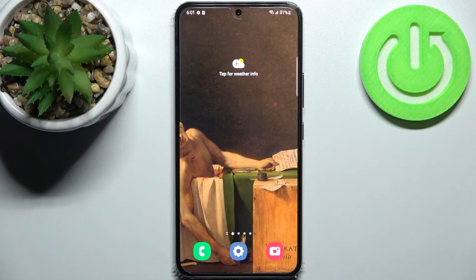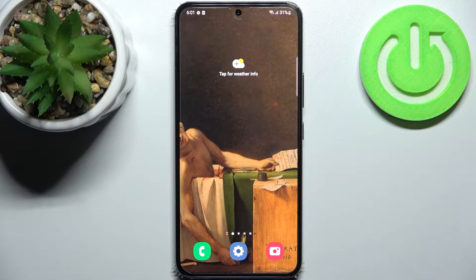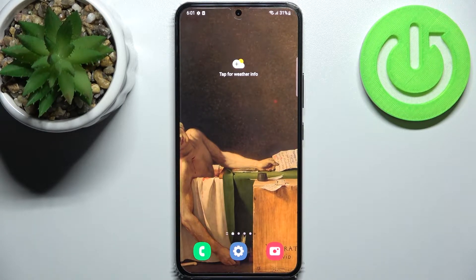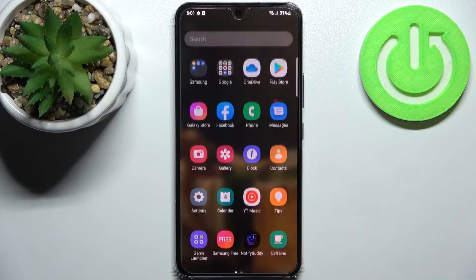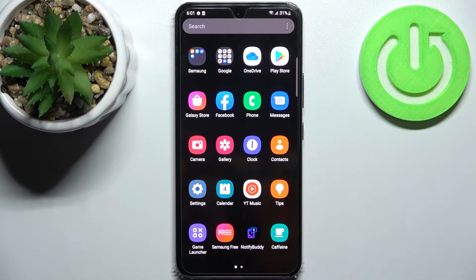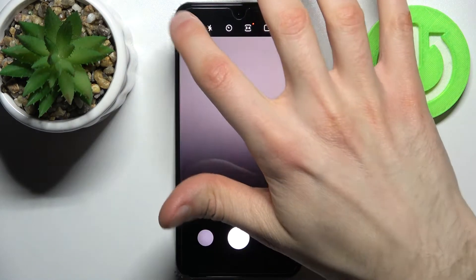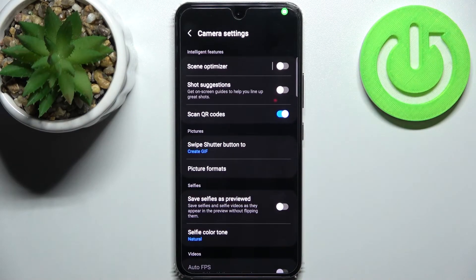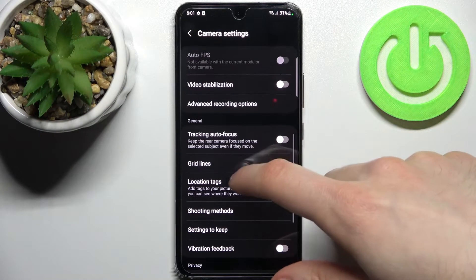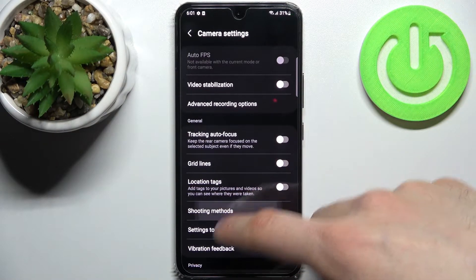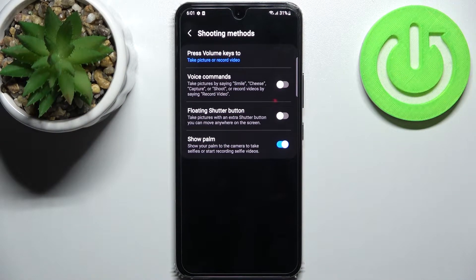Here I have Samsung Galaxy S22 and today I'm going to show you how to enable camera audio control on this device. So first let's open camera, tap on the gear icon to access its settings, then go to the shooting methods and here enable voice commands.